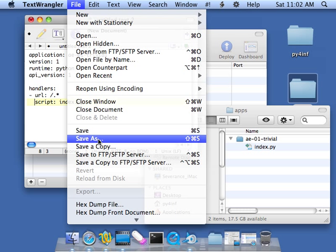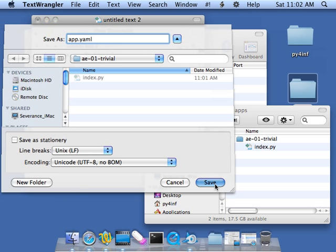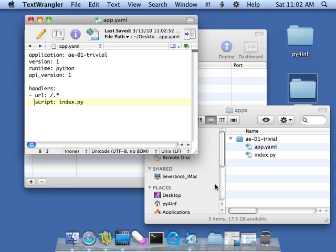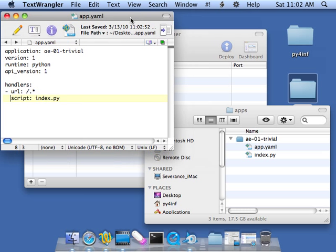Then we'll do File, Save As. And then call it app.yaml. Now, you have no choice in the name of this particular file because this is where the App Engine looks in the folder for the file named app.yaml. And that defines what the application is. Okay.